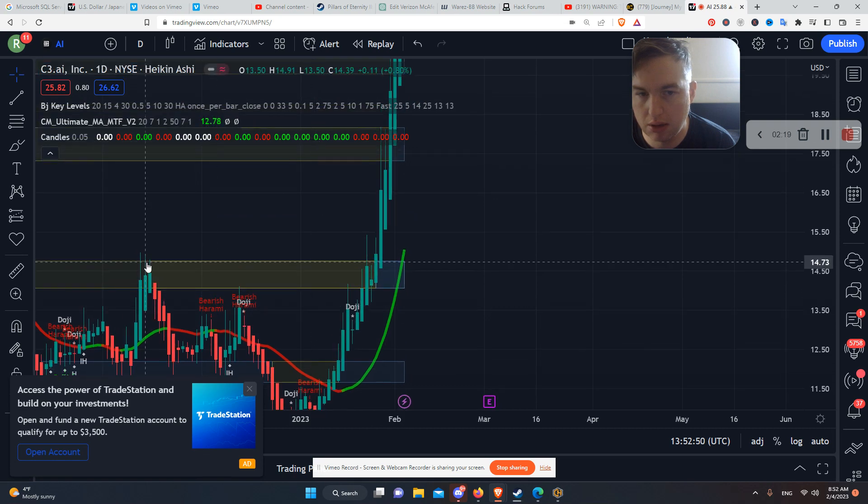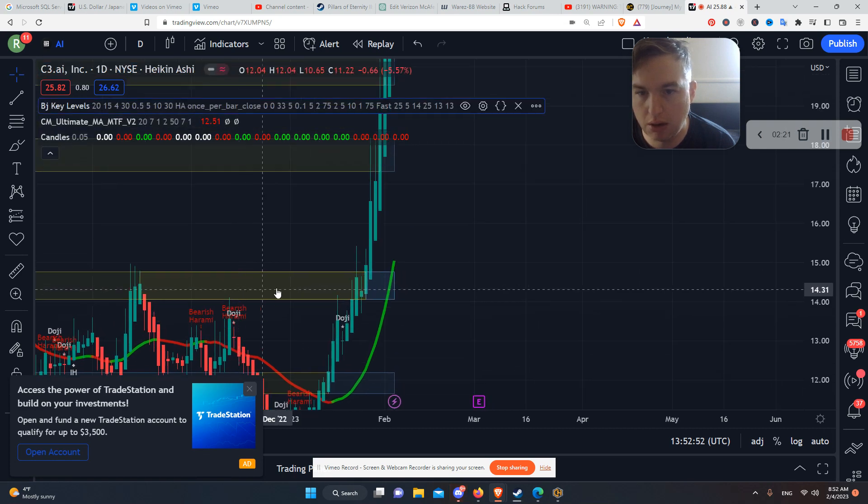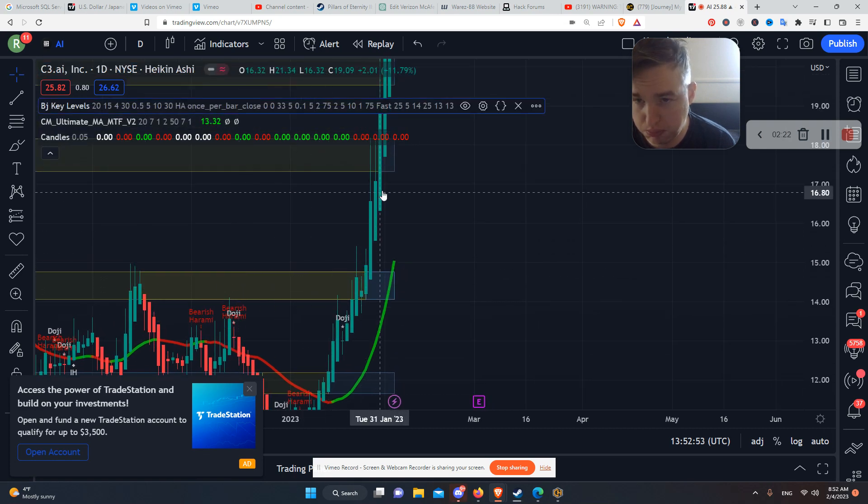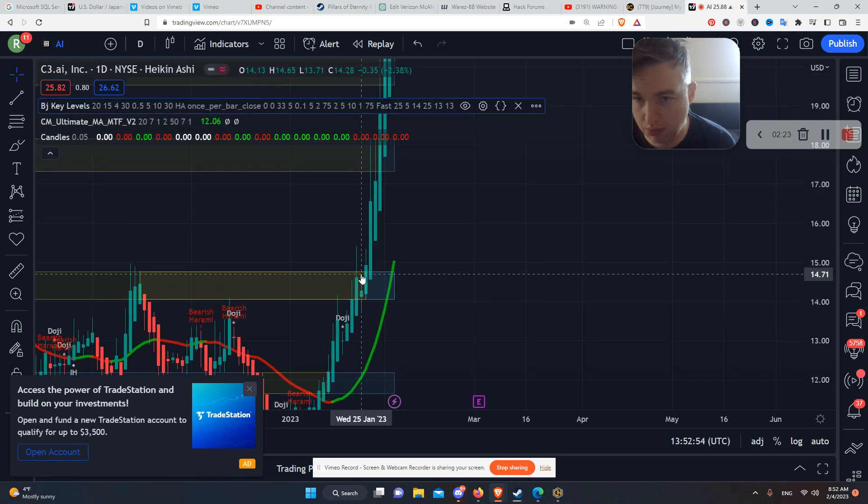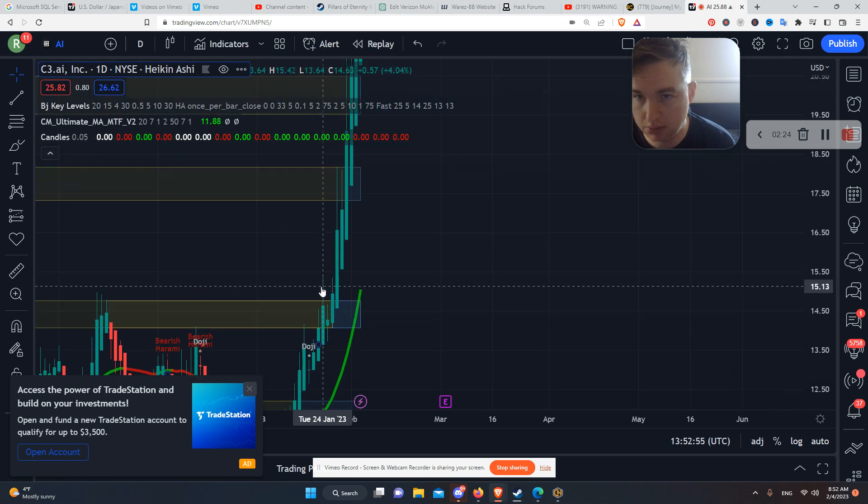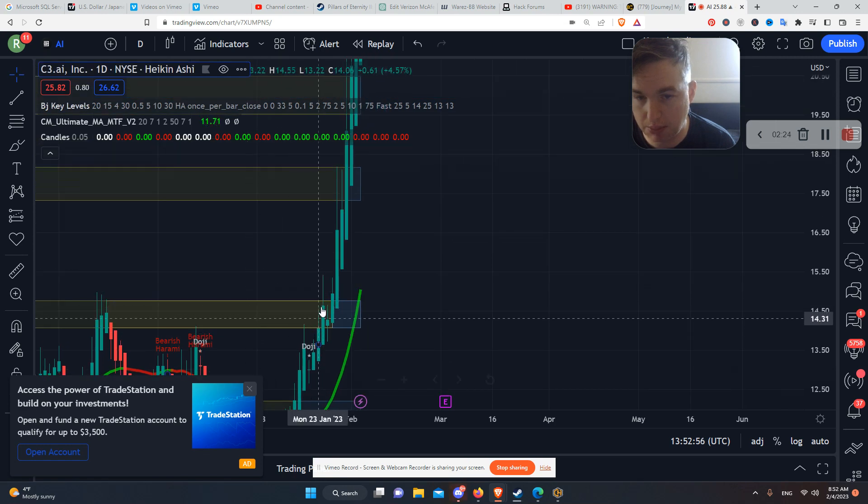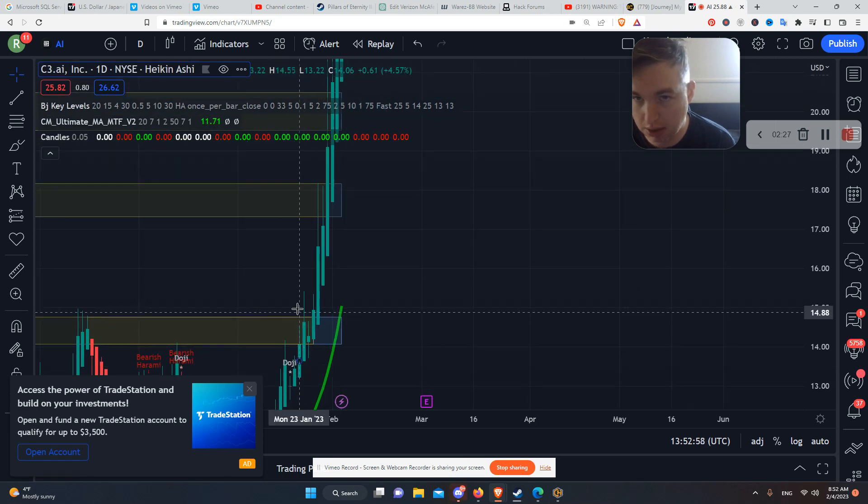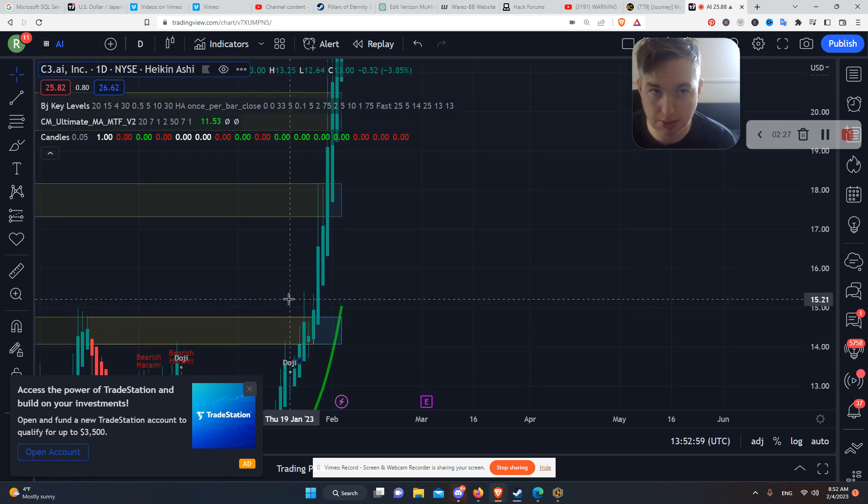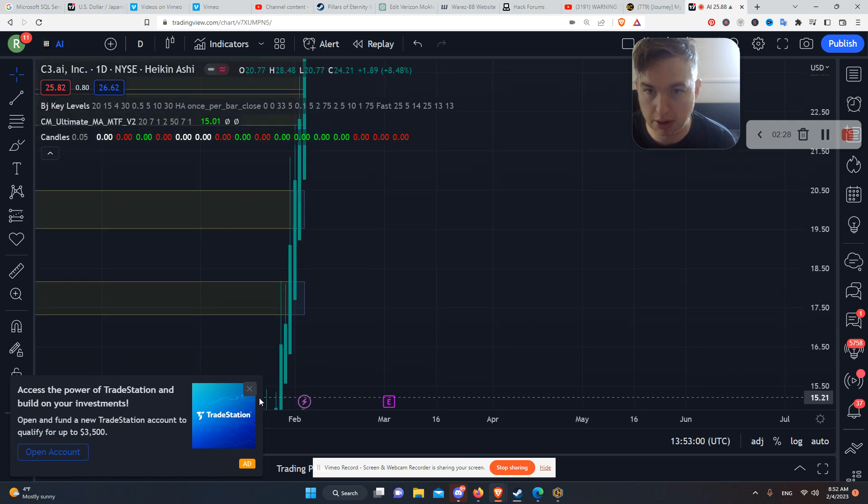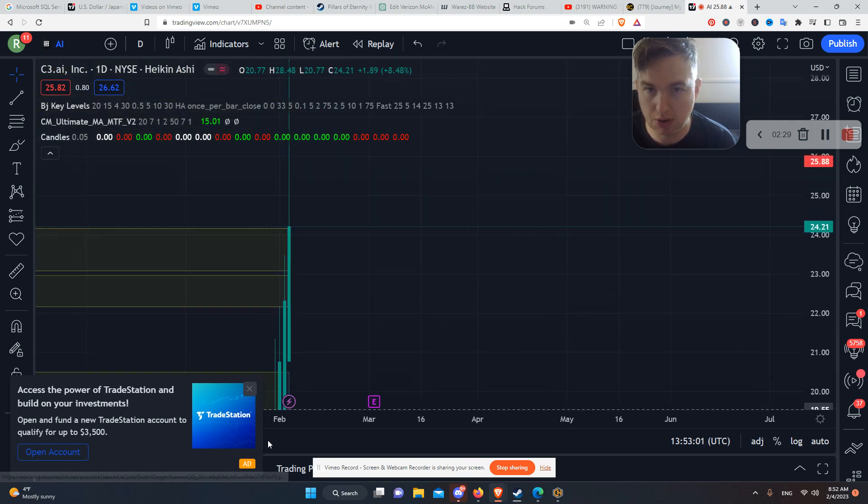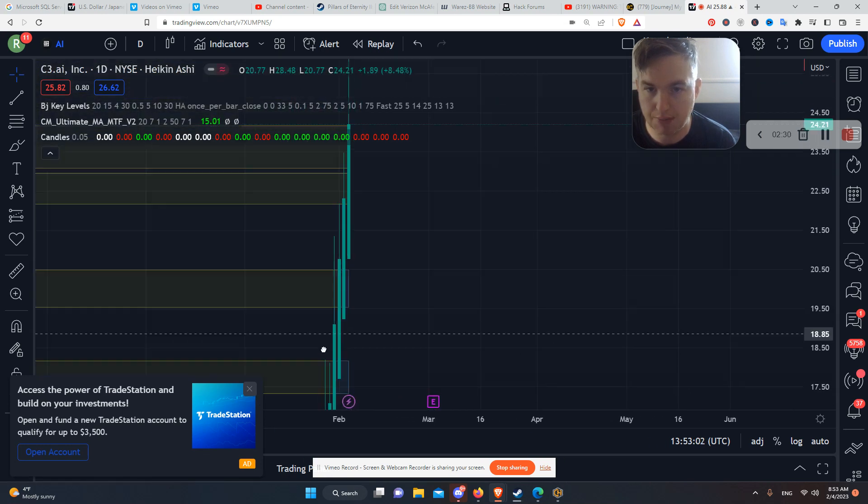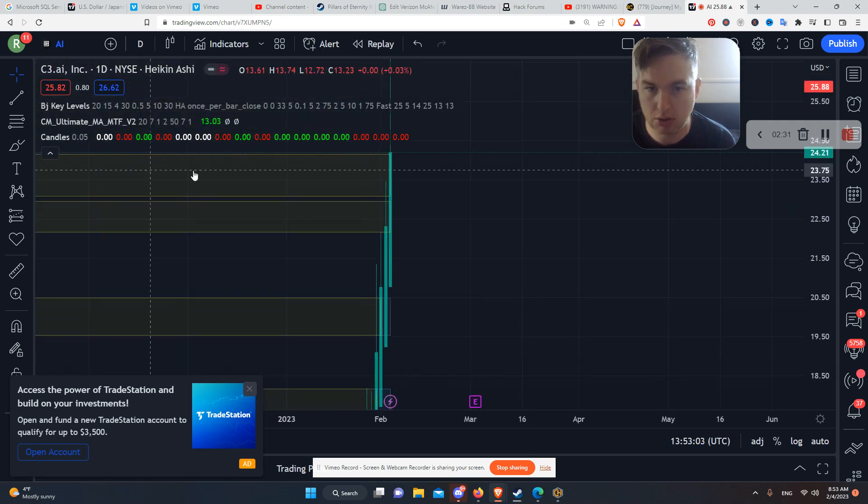But look, this is a major level right here. Bust right through there. So that's a good time to buy, I would say. Good time to get a buying order in there. Look how far you'd be in profit right now.